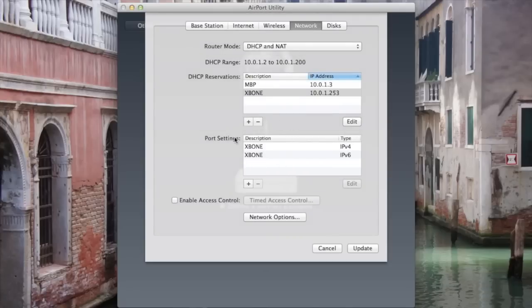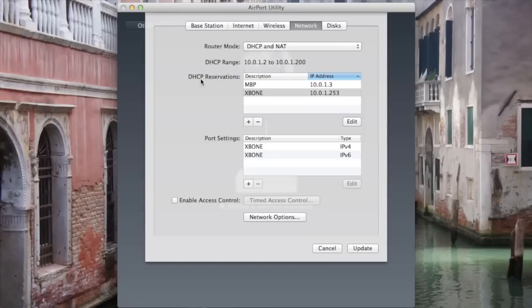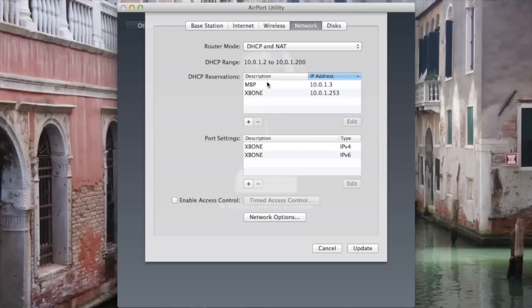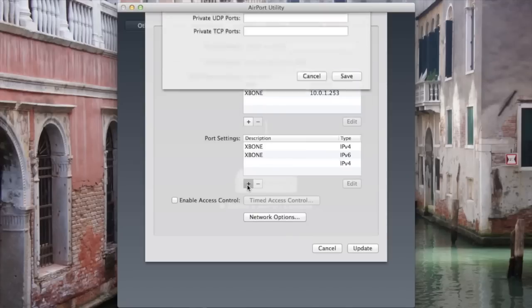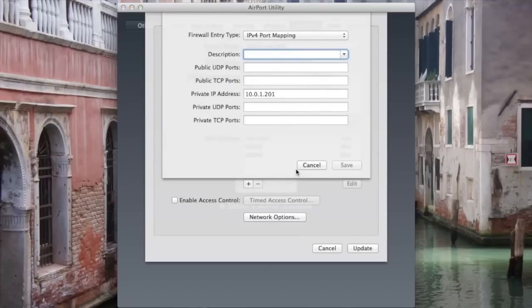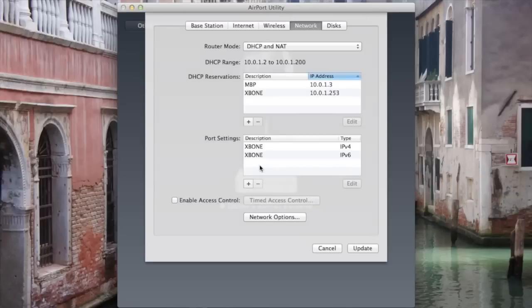Next we're going to go down to Port Settings. By the way, you don't have to really worry about DHCP Reservations. If all else fails, I would go ahead and do that, but you shouldn't need this. Let's go down to Port Settings now and click Plus. You should not have any of these yet, so don't worry about it.